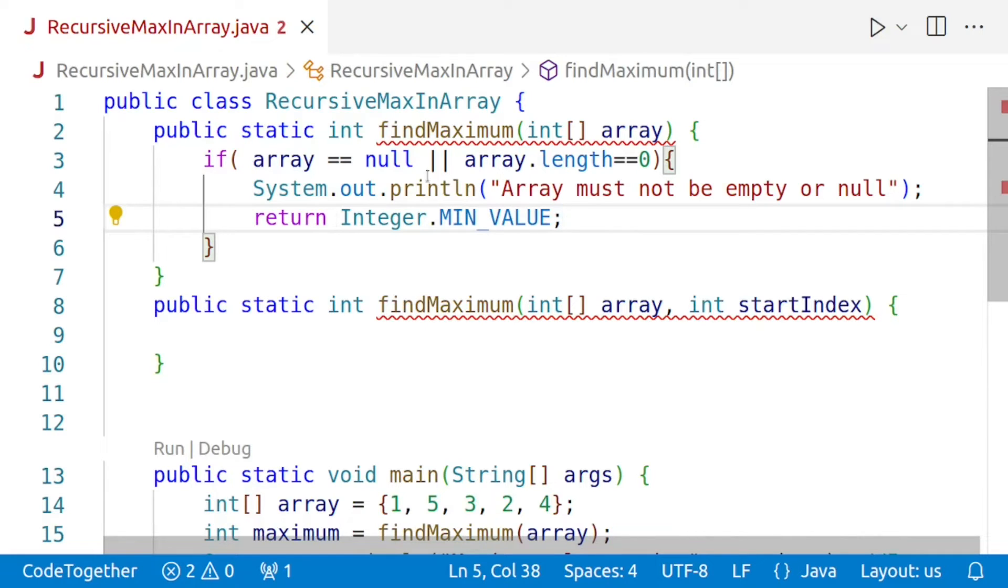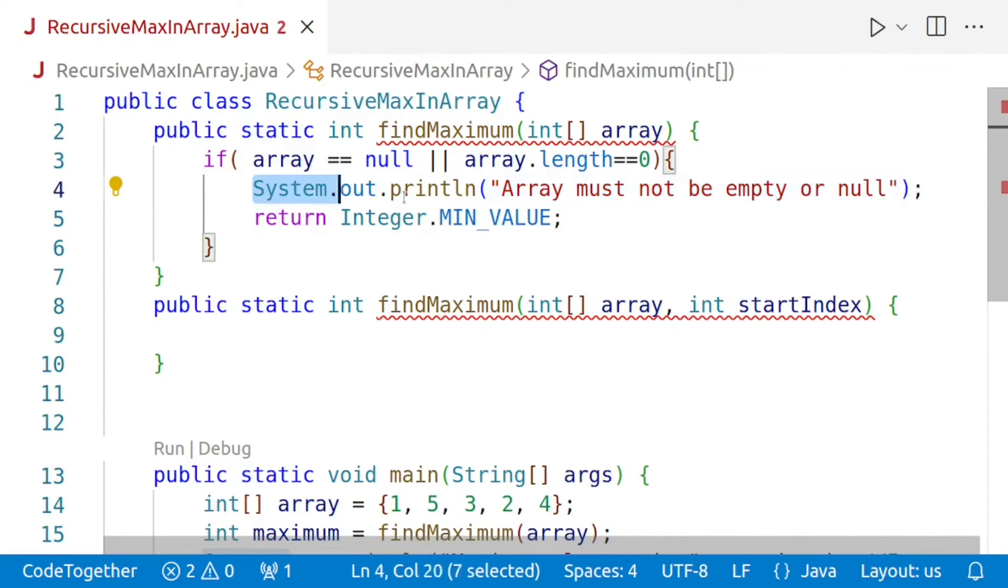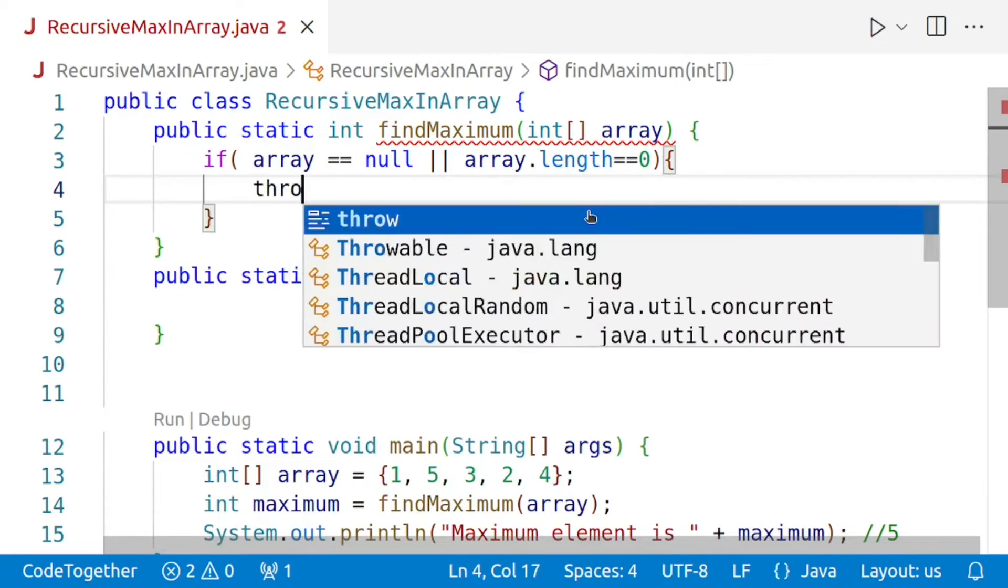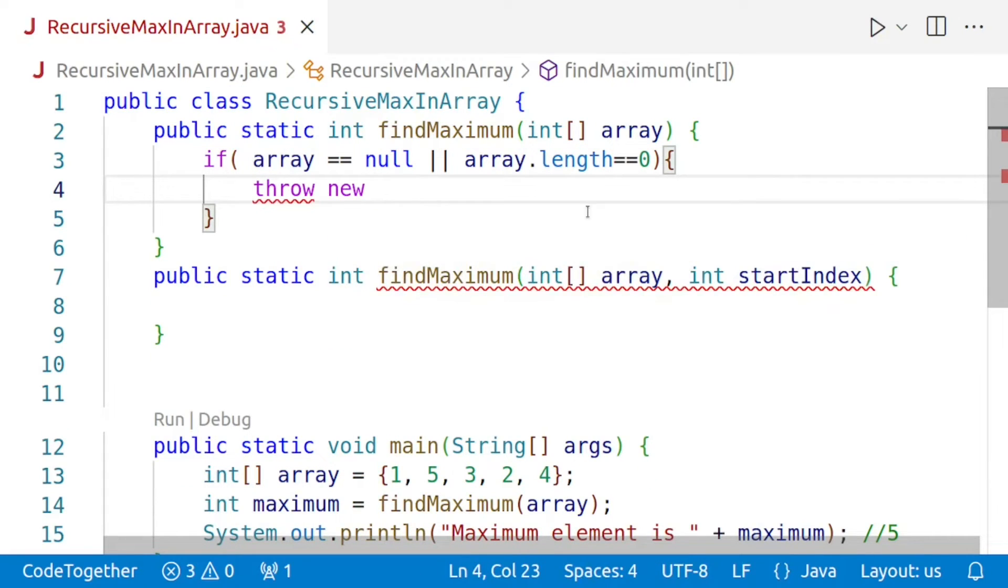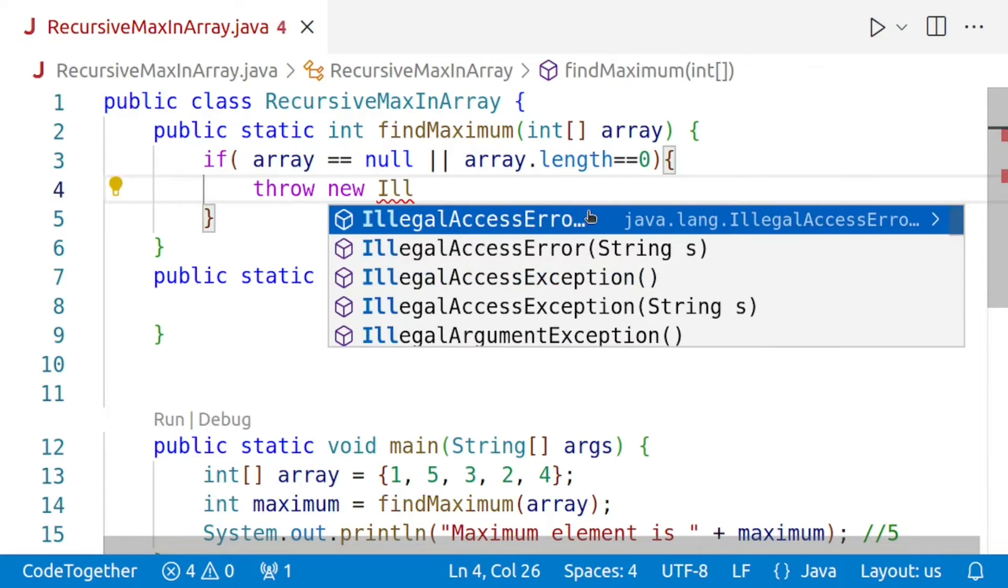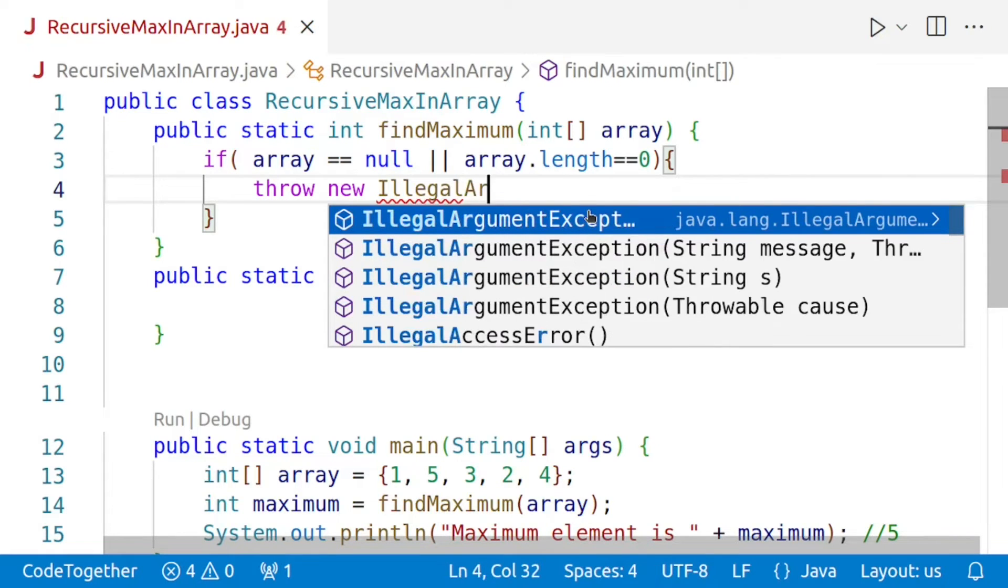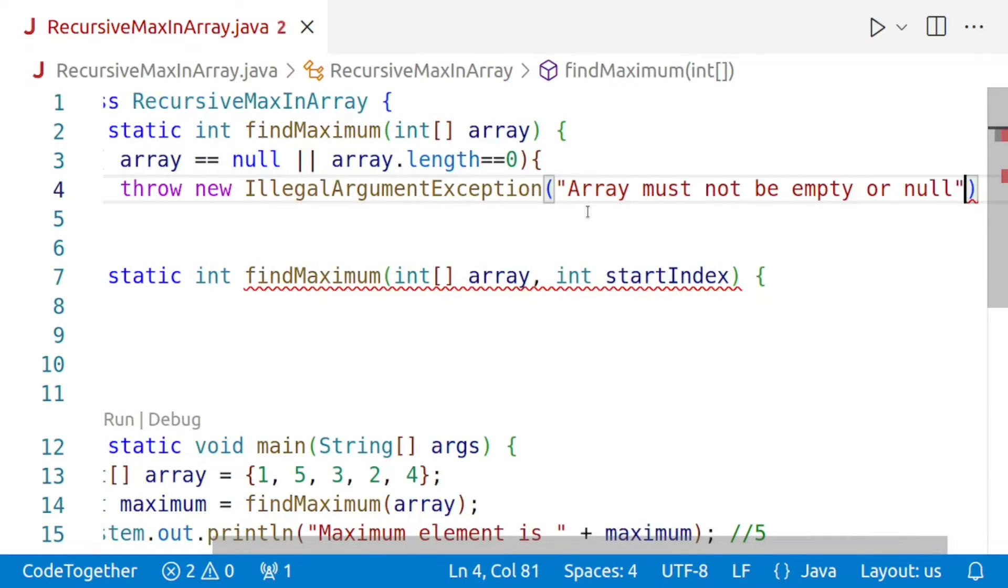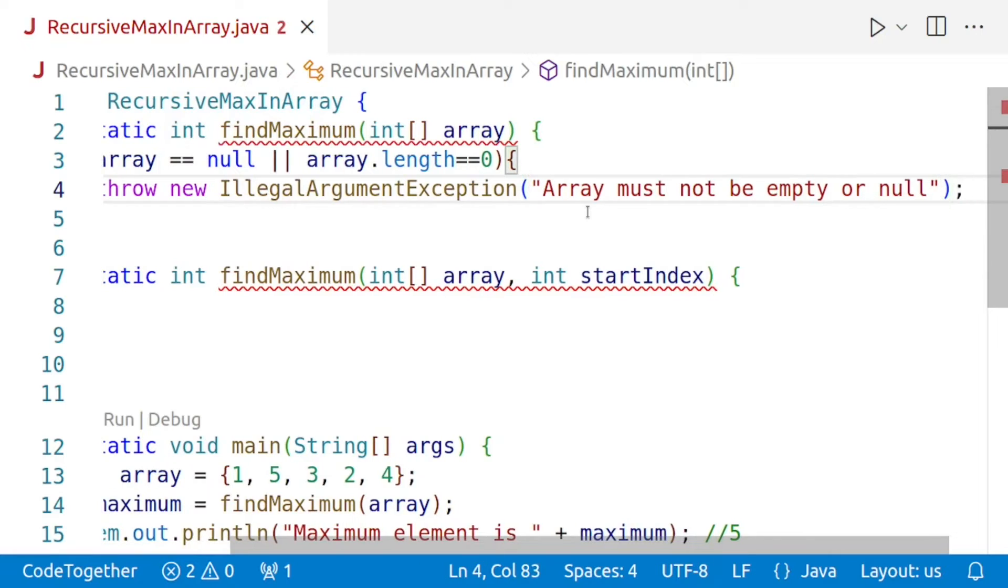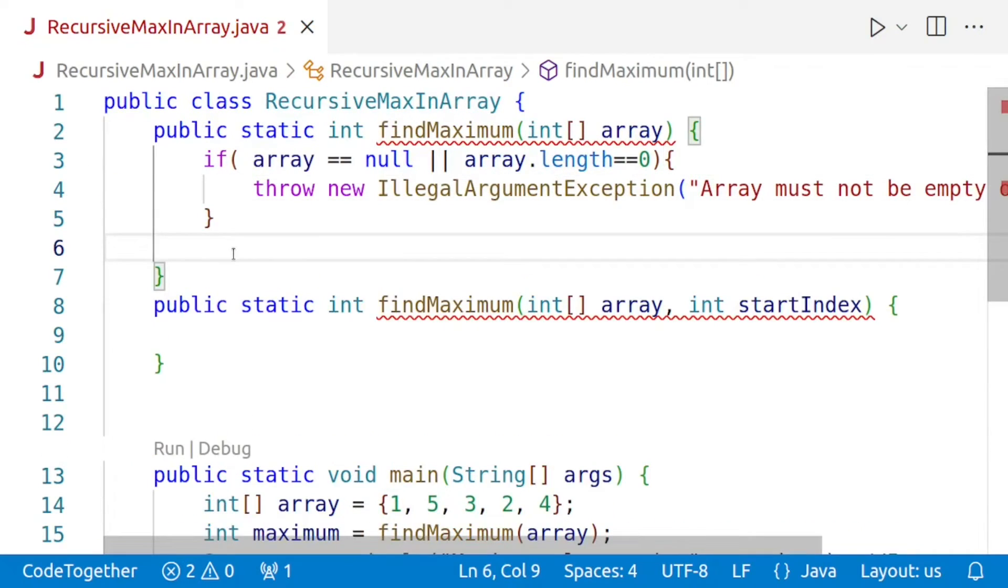So the better idea is that I remove this. But before removing this, I'll just copy this message. The better way of doing this is that we must throw an exception. We can say throw new, and the most appropriate exception is IllegalArgumentException. And then we'll pass the same message that is array must not be null or empty. And now we need not return anything from here.